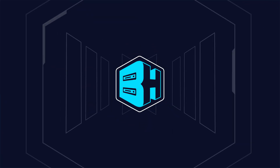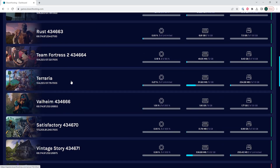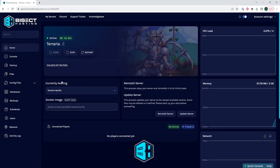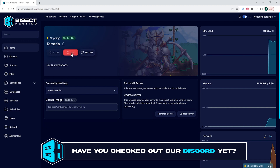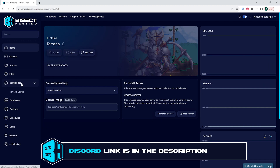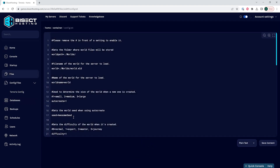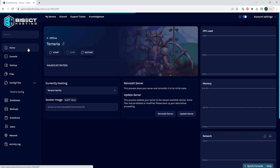First, we're going to show you how to edit settings on a Terraria server running vanilla Terraria. We are going to log into our Bisect Hosting games panel and choose our Terraria server, then choose the stop button to stop the server. Under the config files tab, we're going to select Terraria config and modify any of the server settings we would like to change. Once done, we choose the save content button, then go back to the home tab and start our server.